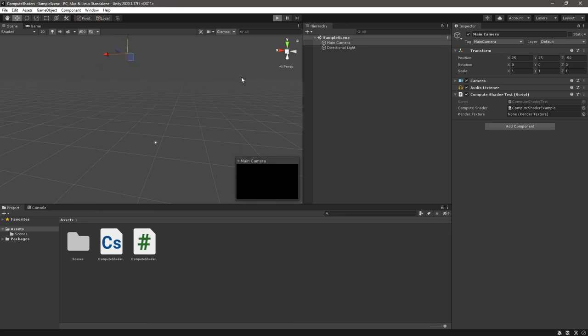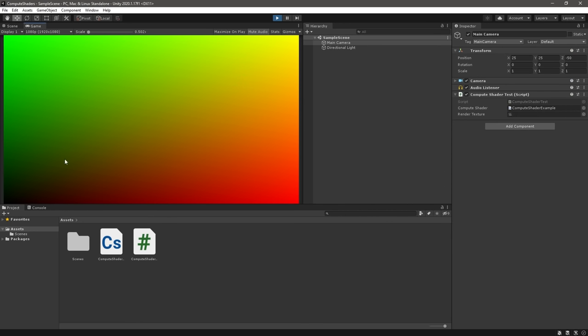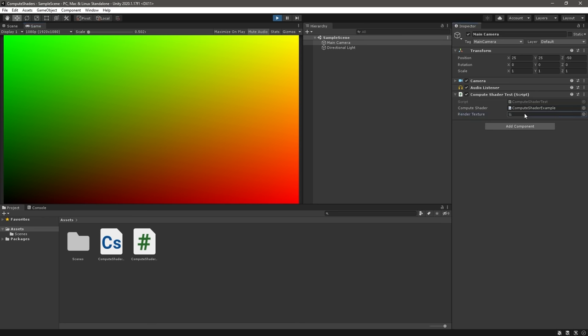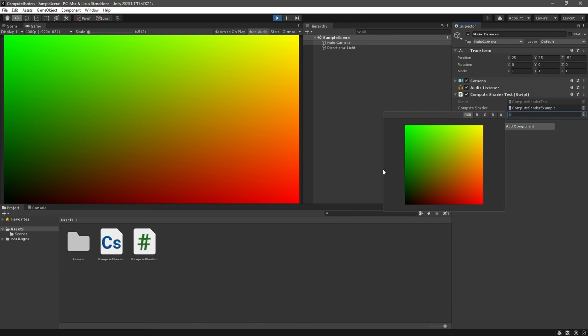When we play our scene, we now have an image generated by our compute shader coloring the screen based on the current pixel position calculated in parallel on our GPU.